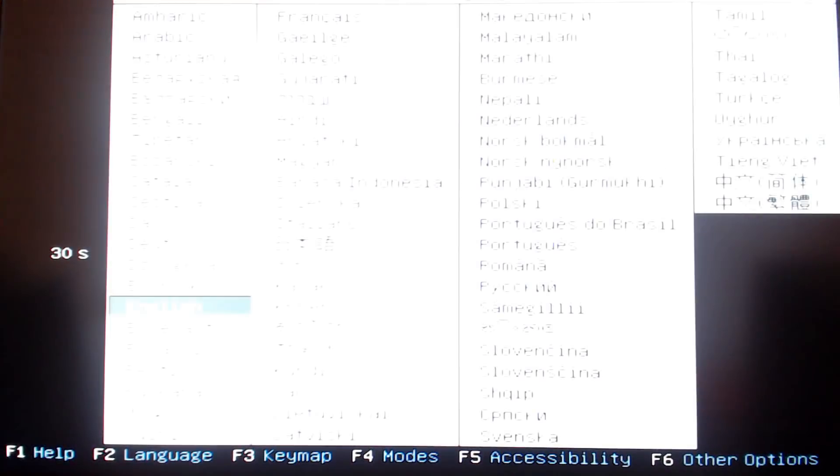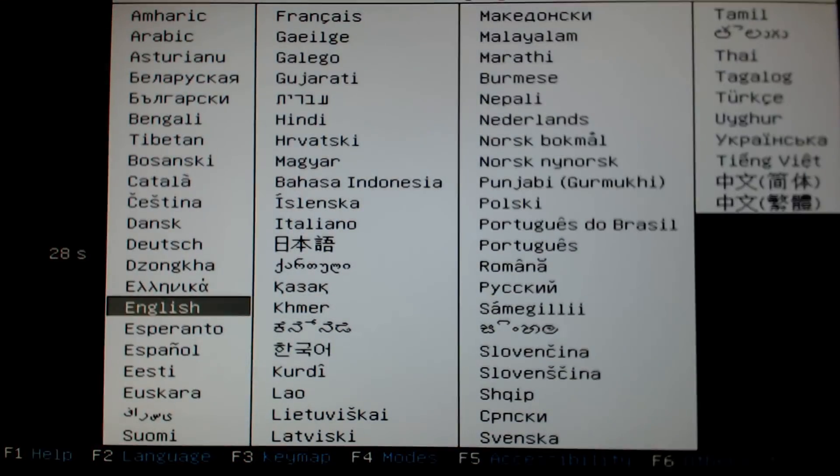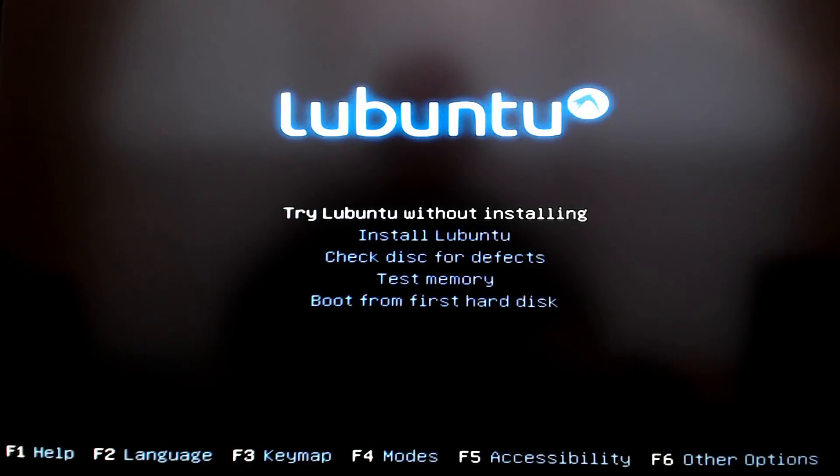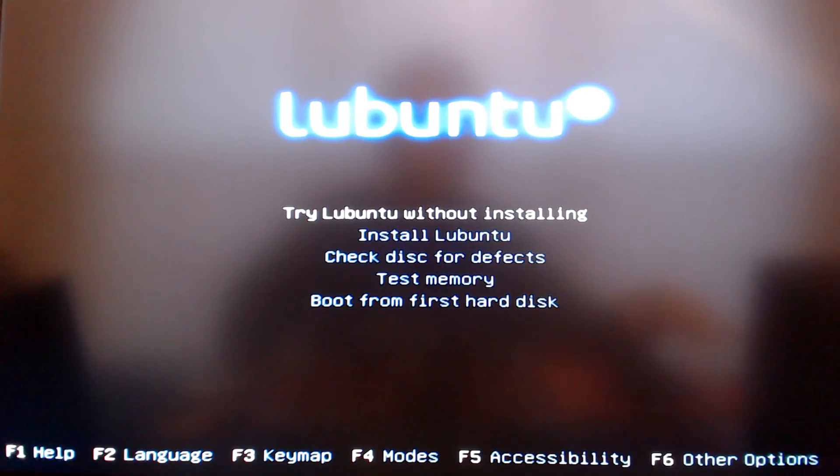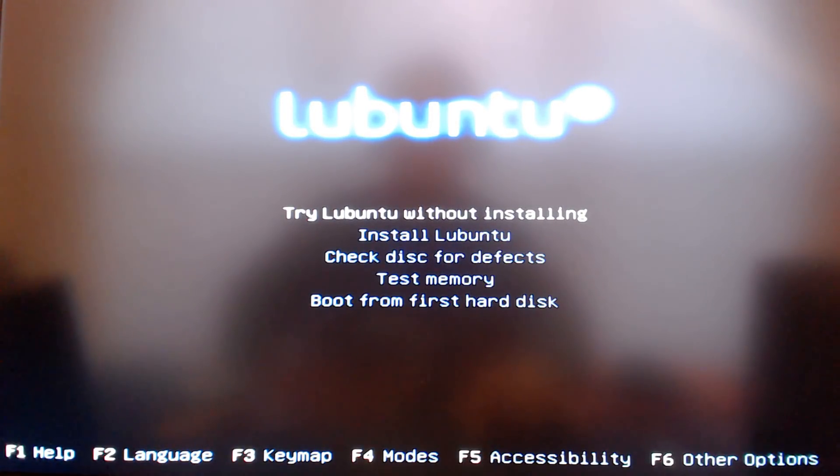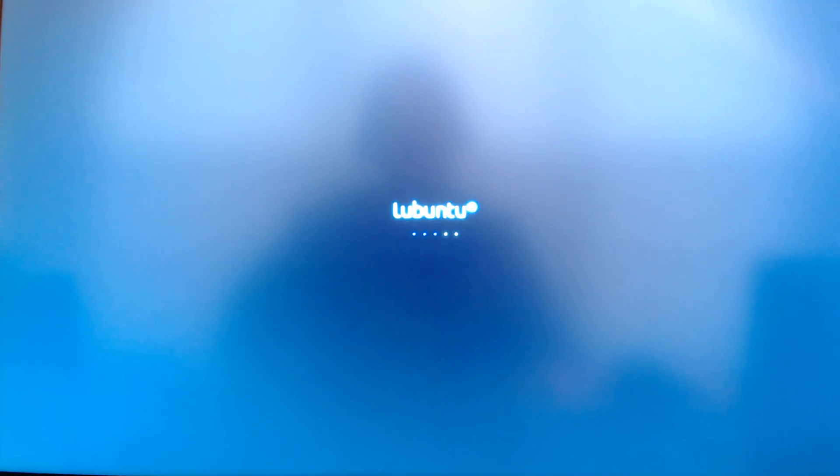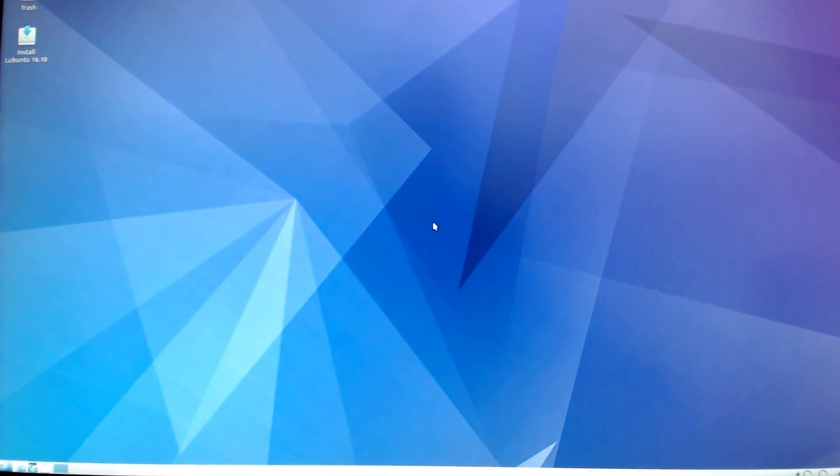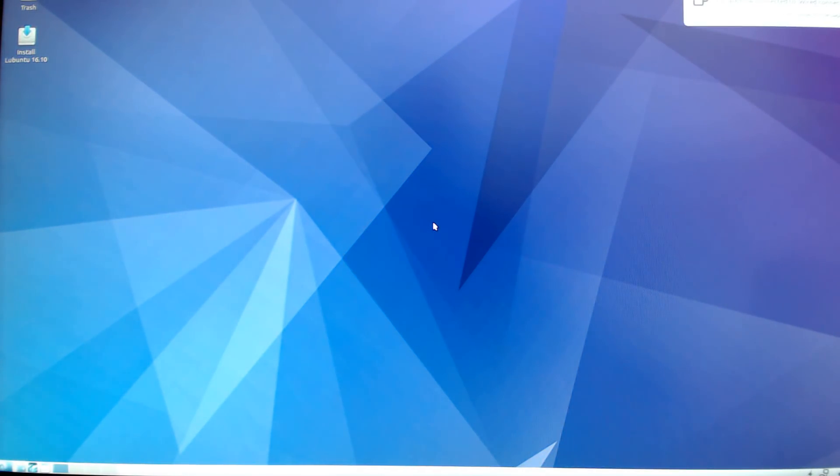It's going to bring up the Lubuntu install process. I'm going to try Lubuntu without installing so that I can have the full desktop and the little installer icon will be in the top left corner of the screen. You can see that little icon - I'm going to double-click that and then we'll begin the install process.